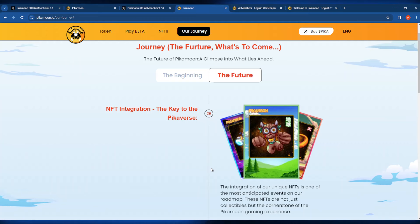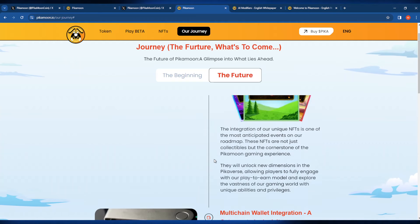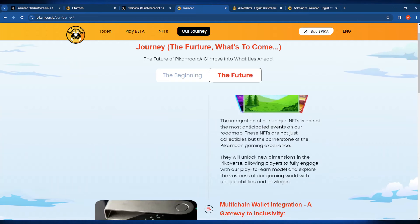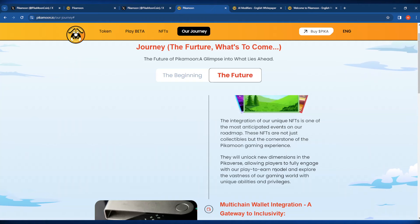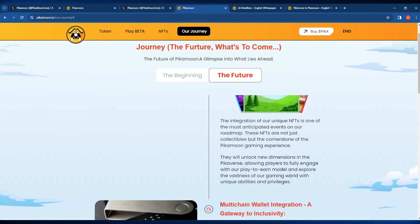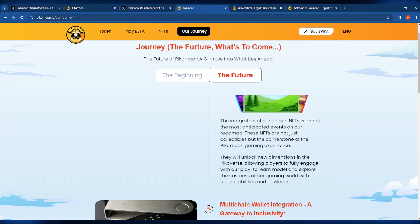The NFT integration is going to take place. This will unlock some new dimensions in the Pikaverse, allowing players to fully engage with the play-to-earn model and explore the vastness of the gaming world with unique abilities and privileges.